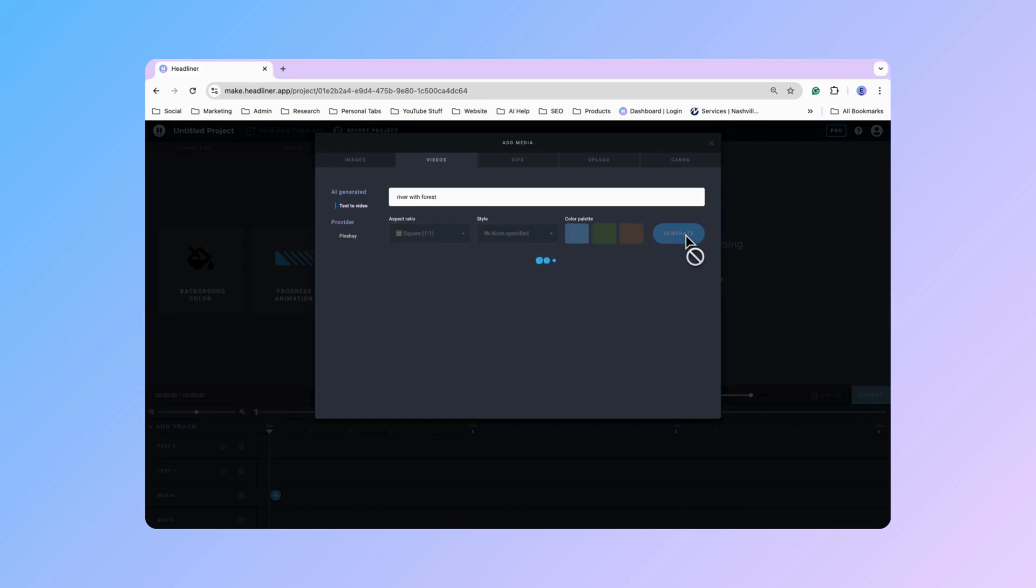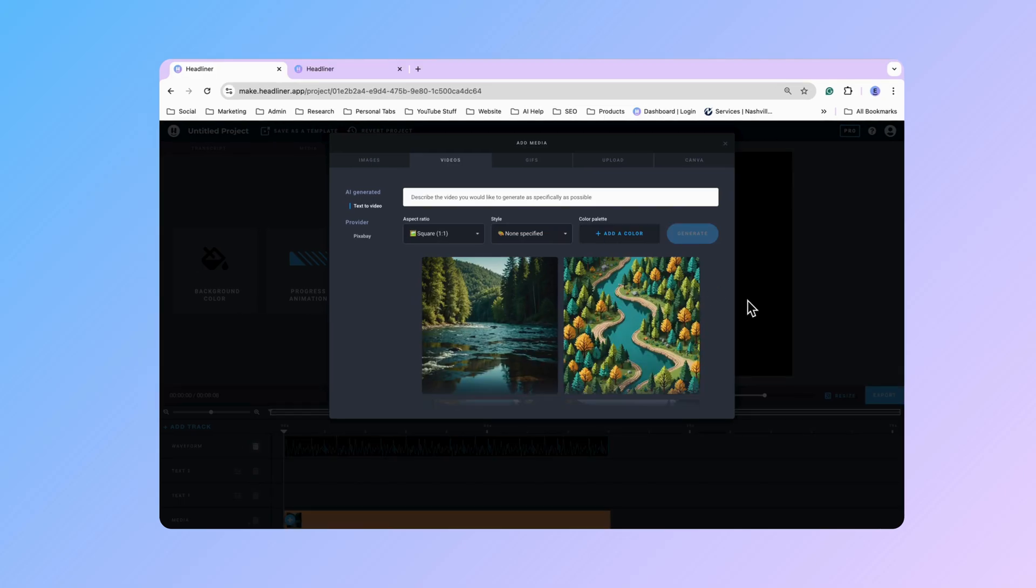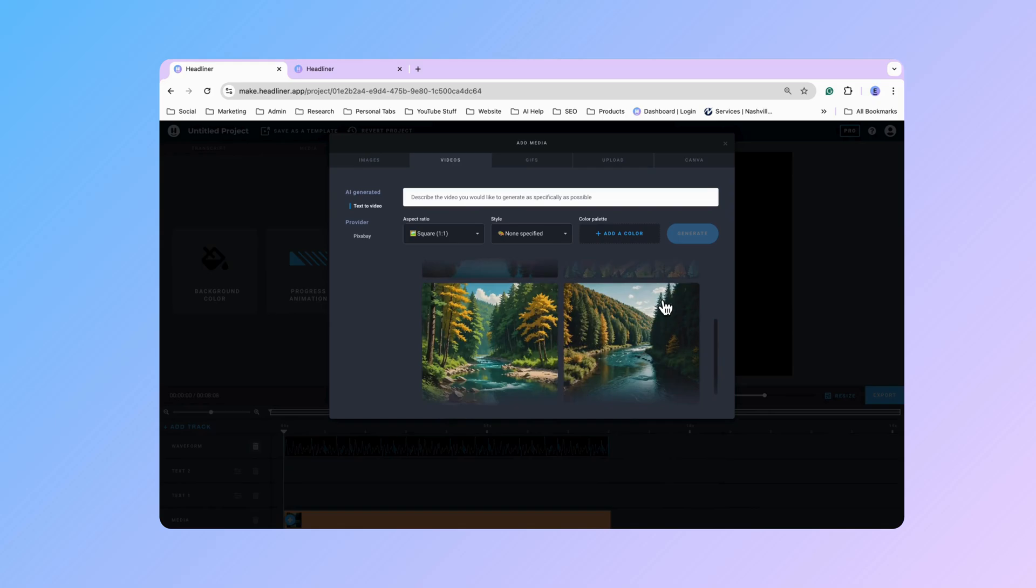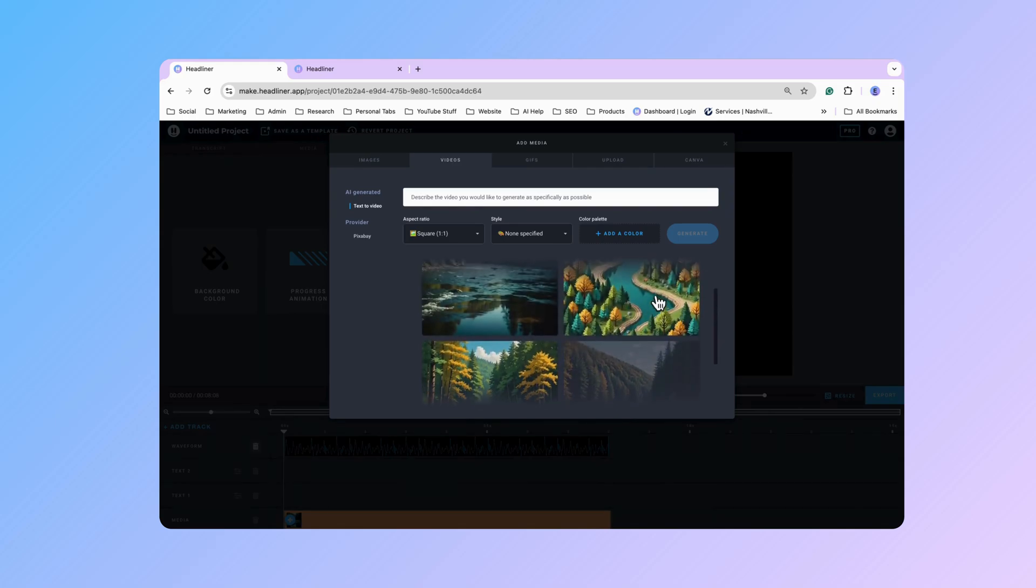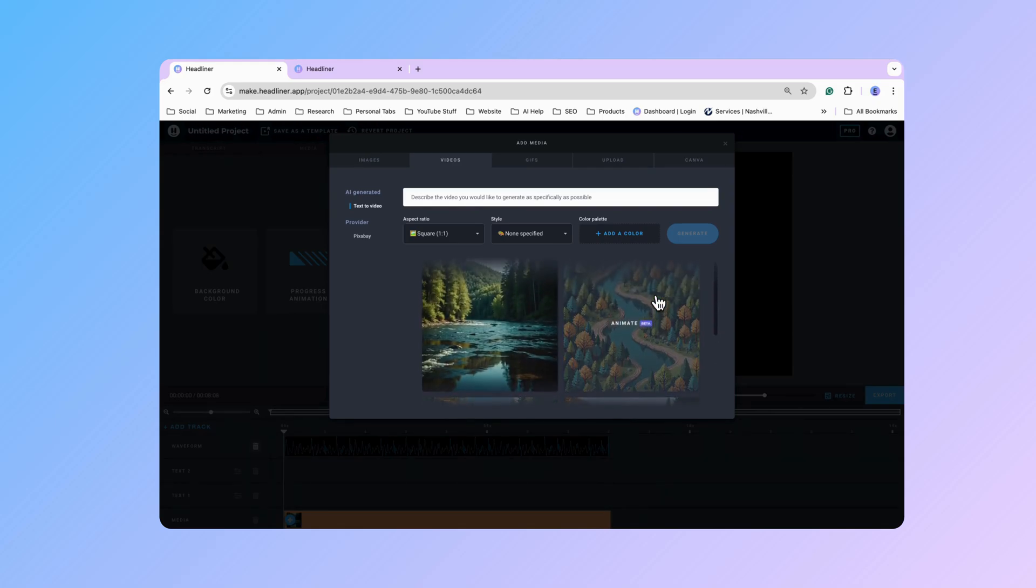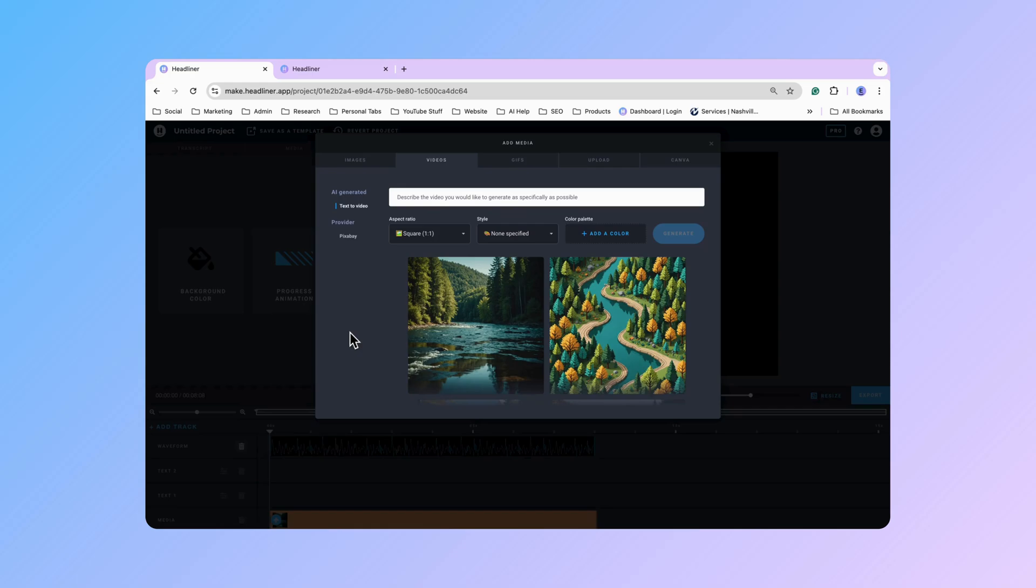And then from here Headliner is going to go ahead and populate four different images that you can pick and choose from. And then you can animate those images to create the videos. So right now we all have just kind of an image state right now. So you can go ahead and look and preview the different image options that Headliner went ahead and made.